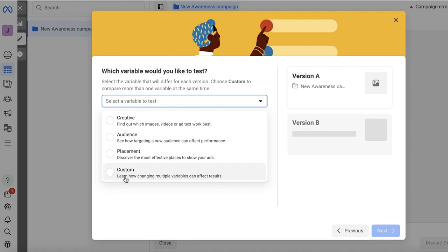Now for beginners, I always recommend to go with one particular A/B test at a time. Don't try to do custom A/B testing with multiple variables because you're not going to be able to accurately identify what exactly is making this B variation or the A variation better than the other.